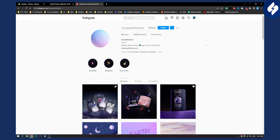Now how can you actually promote your Instagram to get more followers? First I would definitely have a content calendar. Post every single day - one to two posts a day. It could be one post and one reel a day. That would be great.